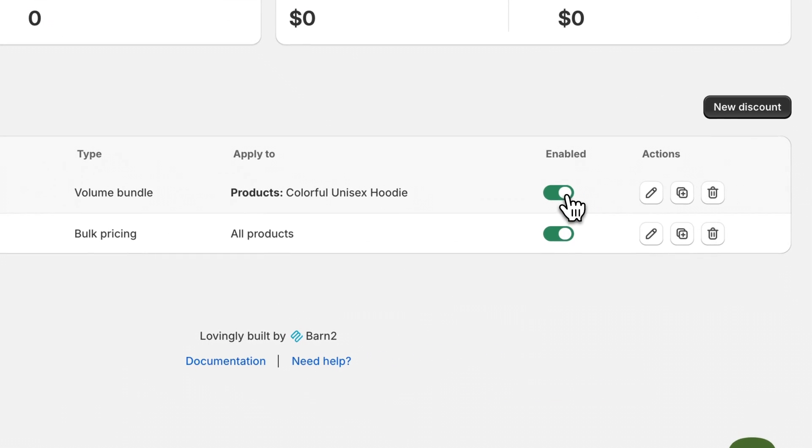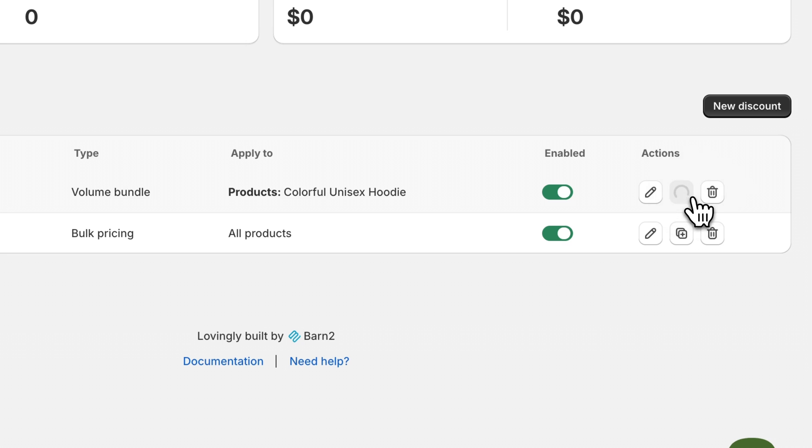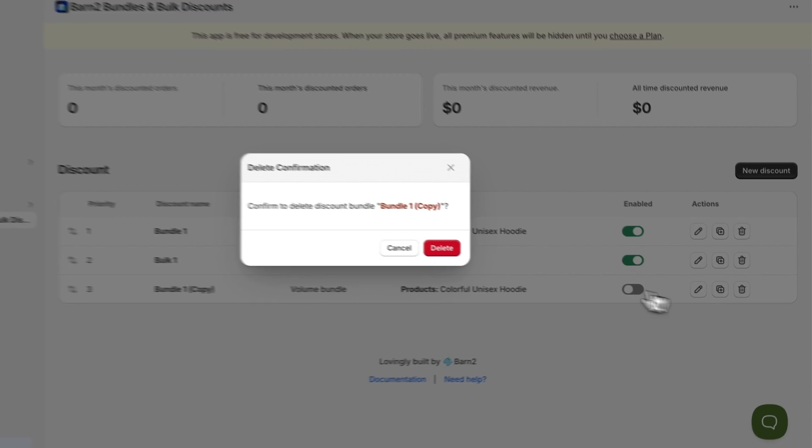You can also quickly enable or disable discounts using the toggle here, click on edit to go into the edit screen again, use the duplicate button to create a duplication of this discount, and use the delete button to remove it.